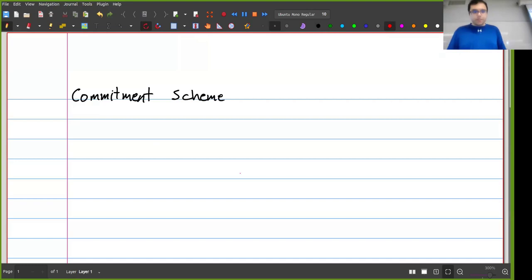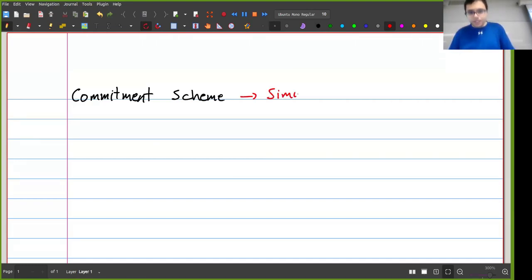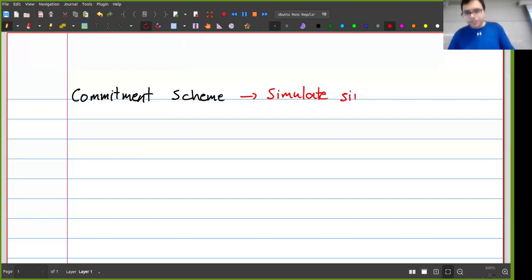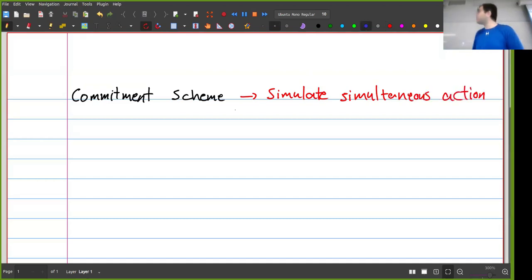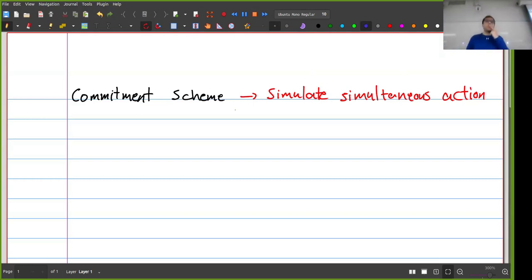In most cases, we're actually using commitment schemes to simulate simultaneous action. For example, consider the simple case of playing rock, paper, scissors.